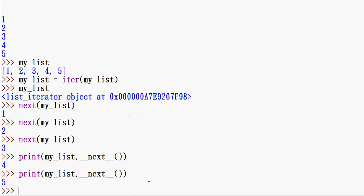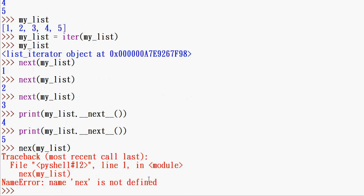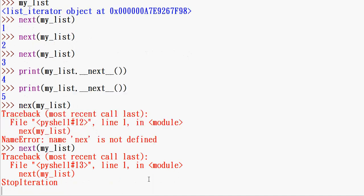So if you have a list like 1 to 5 and you try calling next() beyond the last value, you will see that there is an error — an exception. We can see that there is a StopIteration exception.